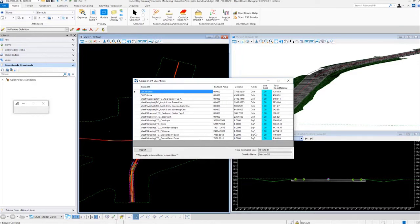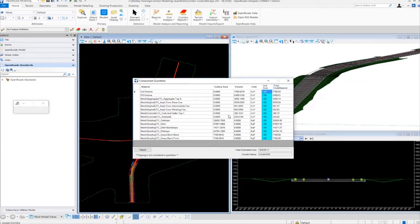Let's take a look at the layout of this window. Over here on the left, we have our materials or our different components that are part of the corridor. We have our areas listed, our volumes, our units, our unit costs, and then our total cost per material. The total cost per material can be adjusted by changing the unit costs — if you know your unit cost for your materials, you can just come in here and key in different costs, and the total cost per material will adjust, as well as the total estimated cost for the corridor. This is a good way to get an approximate quantity report and an estimated cost report of your corridor.